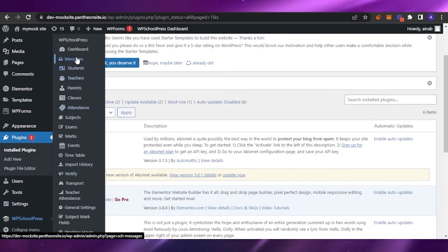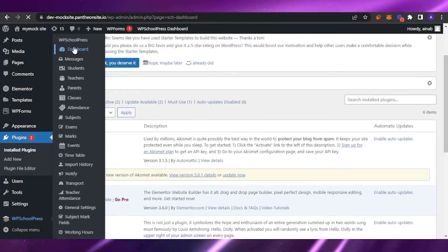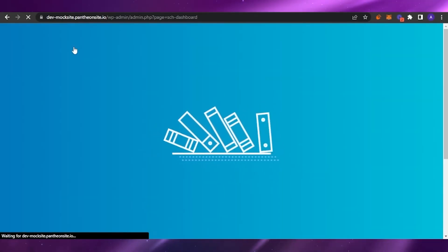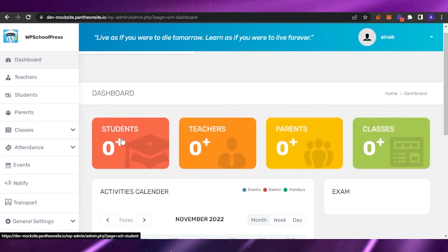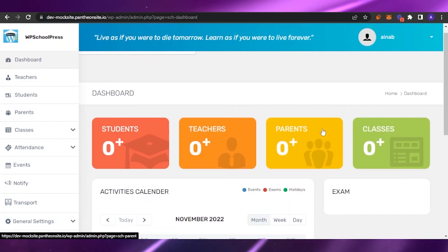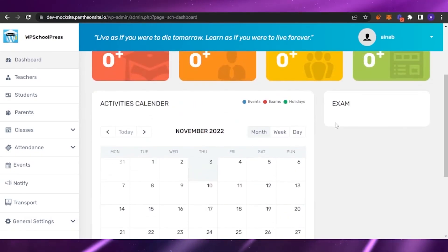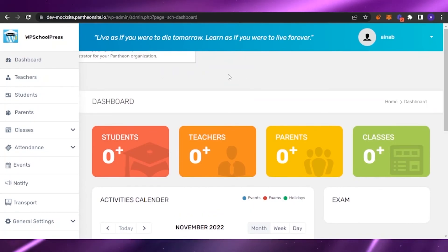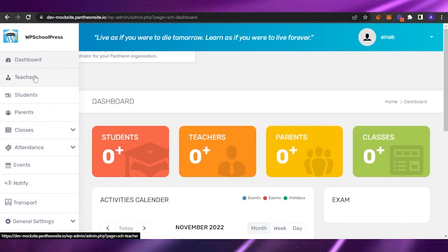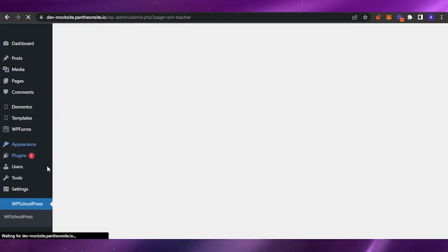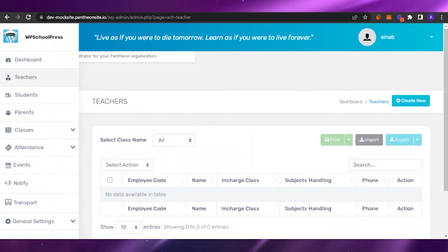The plugin is now activated. This plugin gives you features including messages, students, teachers, parents, classes, and attendance — the whole management system of the school. Click on the WPS School Press dashboard — it's very interactive and engaging. You can see the number of teachers, students, parents, and classes. There's also an activities calendar where you can mark activities, events, exams, and holidays.